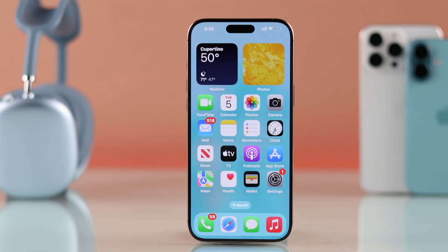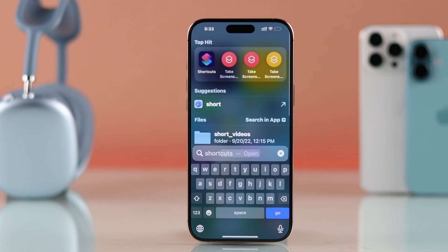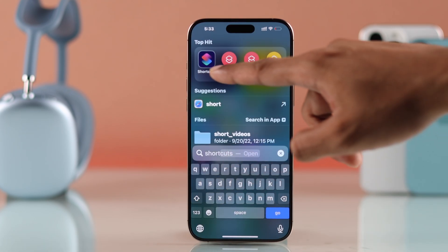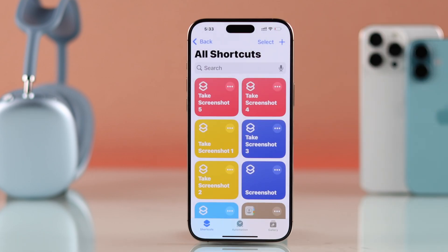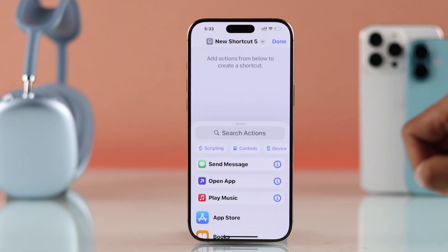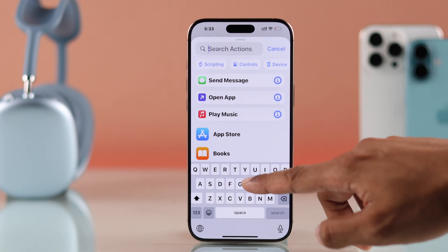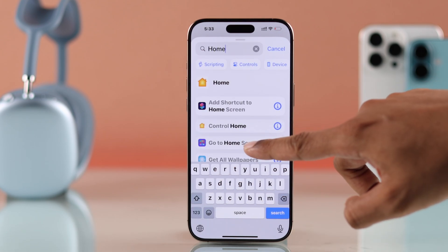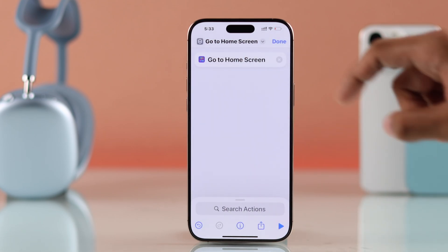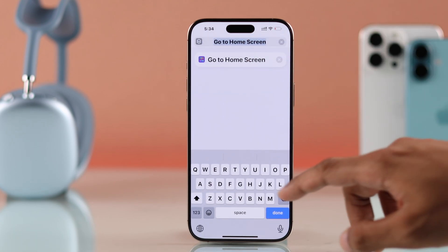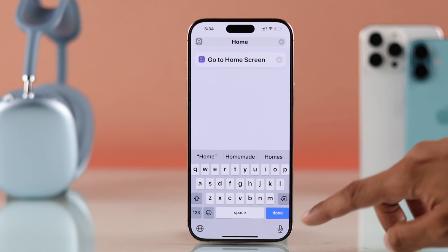You'll need to start by opening the Shortcuts app. Just go to search, type shortcuts, and open it. Now tap on the plus icon, then select search actions and type home. Select go to home screen — you can also rename it to home if you want. And we are done.